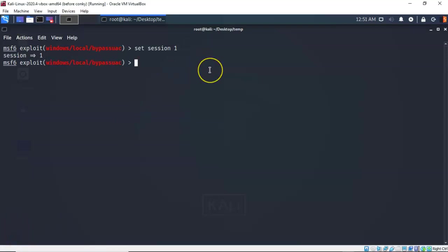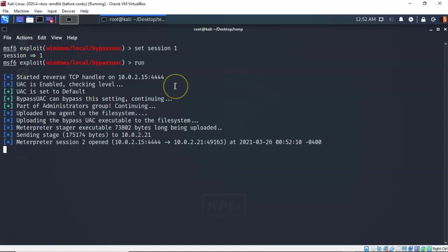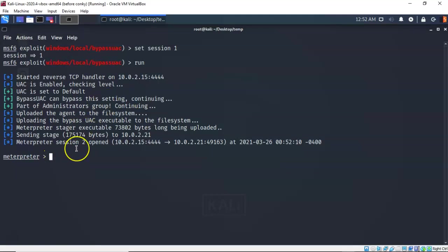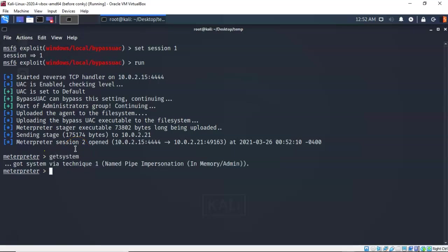Now that this exploit is associated with my Metapreter session all I have to do is type in the run command. Hit enter and it comes back letting me know that the bypass UAC can bypass this setting and it is continuing on and that I am now part of the administrators group. So now if we do a getsystem and hit enter you'll see that I am in memory as the admin.